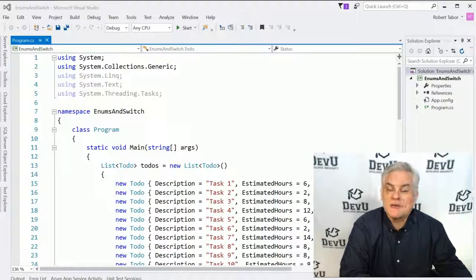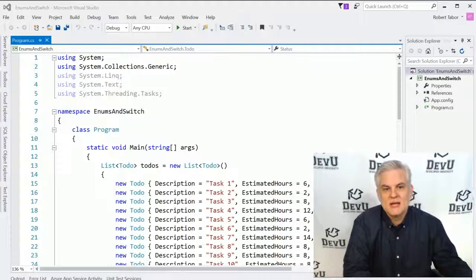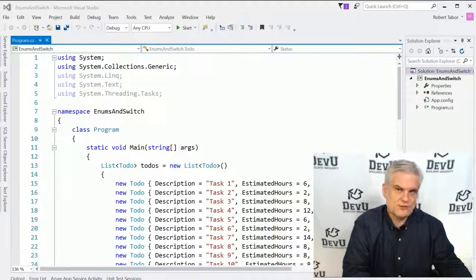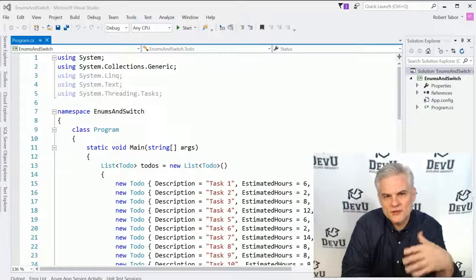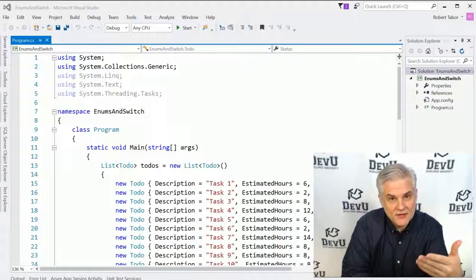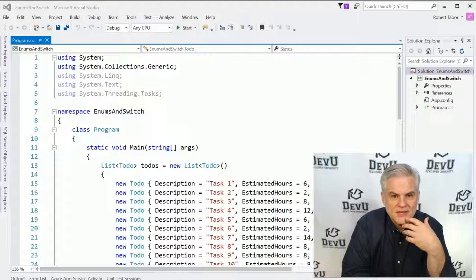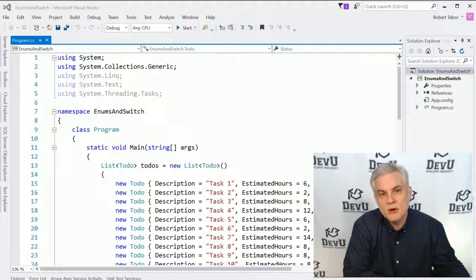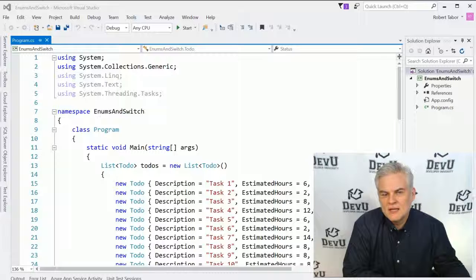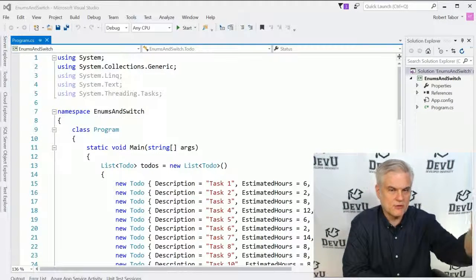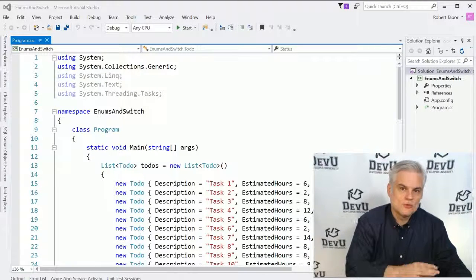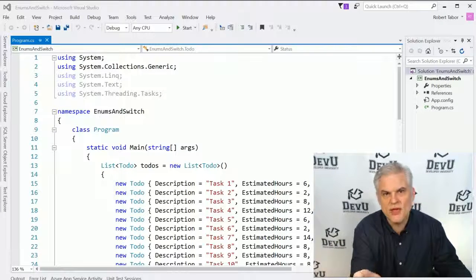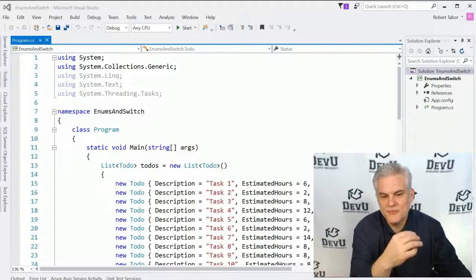So we could do this a number of different ways. We could just concoct a numbering scheme where one always represents not started and two represents in progress. But numbers are, I refer to those as magic numbers. They may have some meaning in the system, but it's not readily obvious if you're reading the source code. As the developer, you may have to look up some external reference, maybe some code comments, and who knows, maybe those aren't even current anymore.